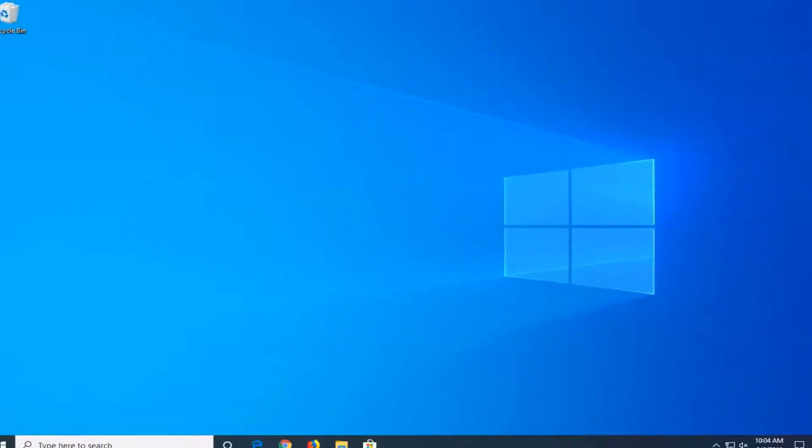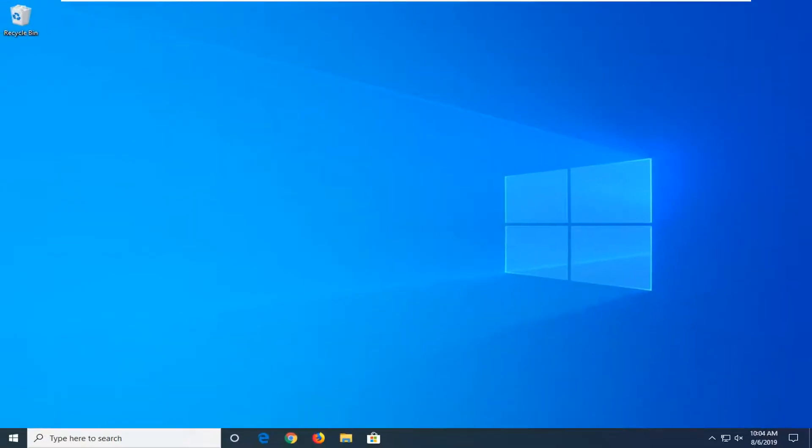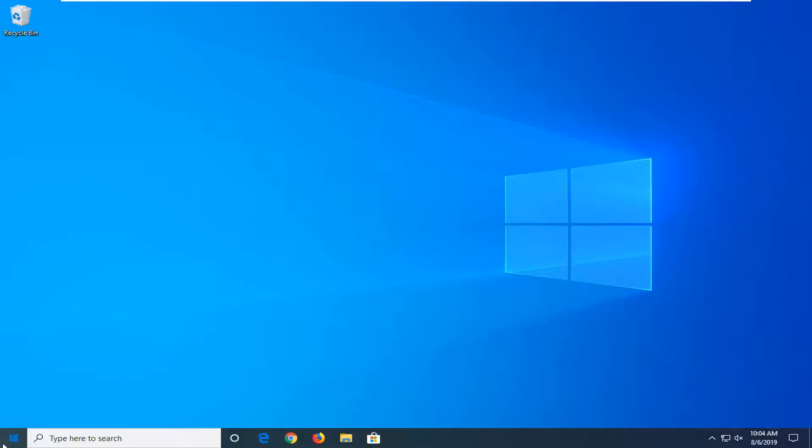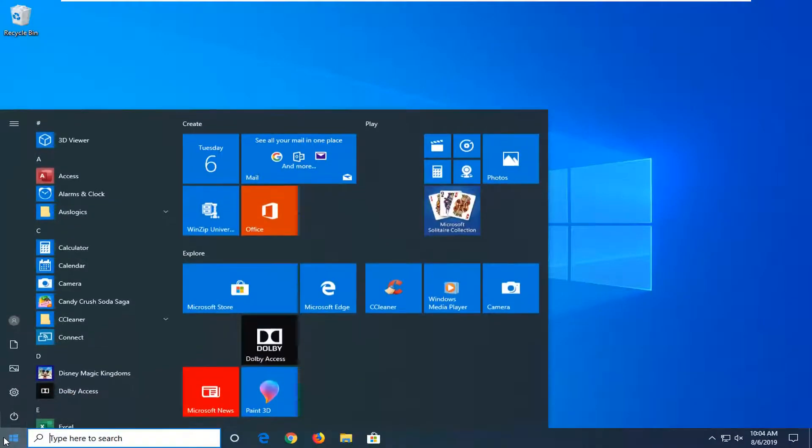So hopefully that would have been able to resolve the problem. Another thing you can try would be to go ahead and open up the start menu again,